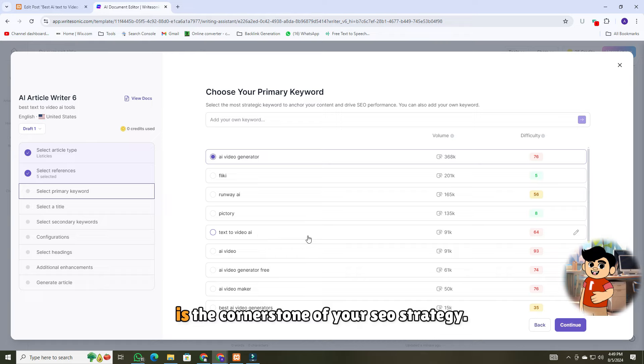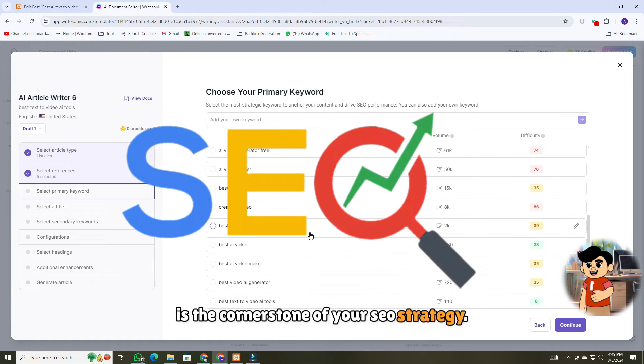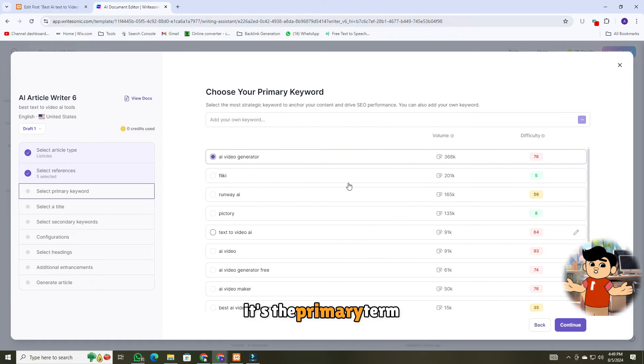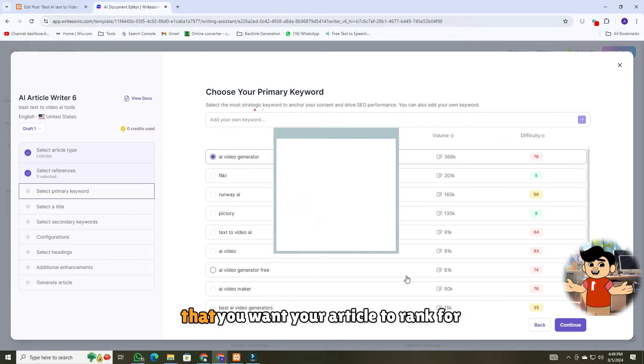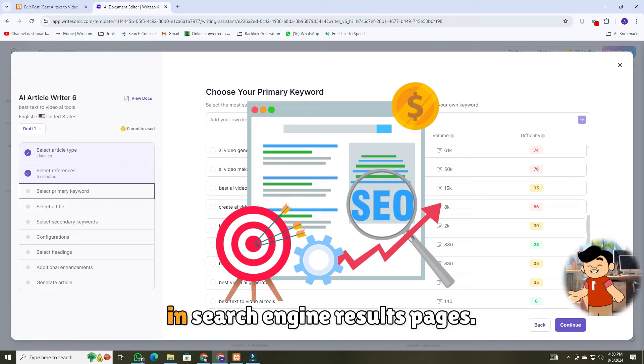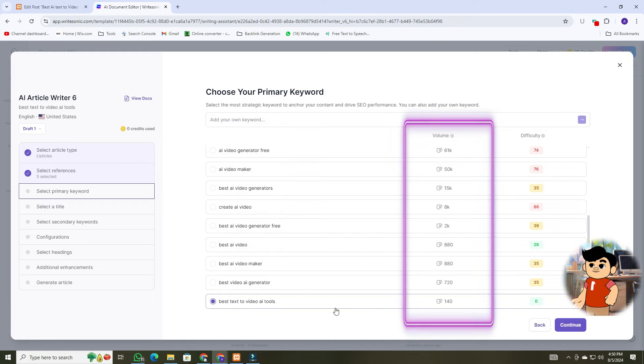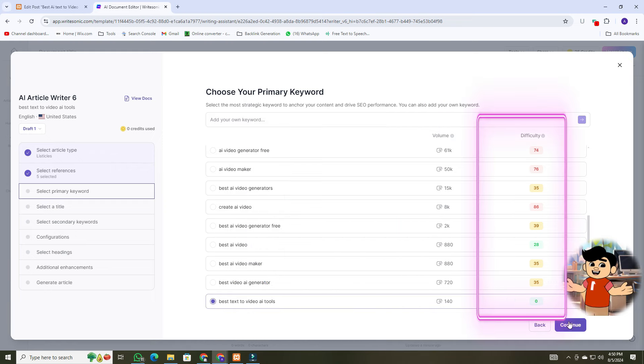A primary keyword is the cornerstone of your SEO strategy. It's the primary term that you want your article to rank for in search engine results pages. Choose the keywords according to the volume and difficulty.